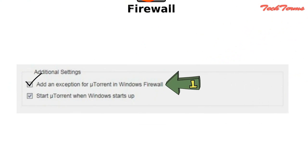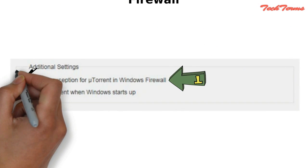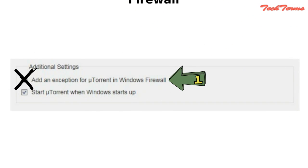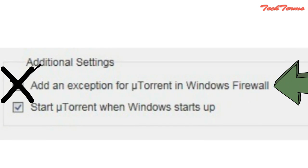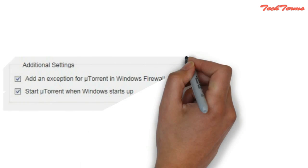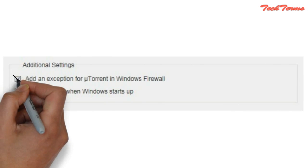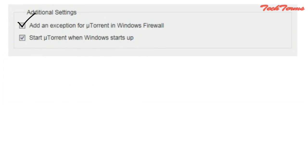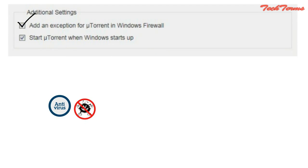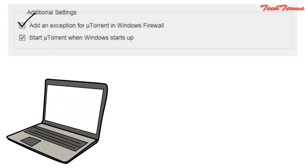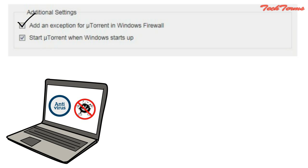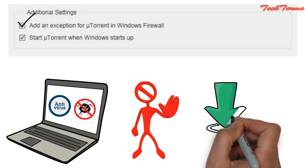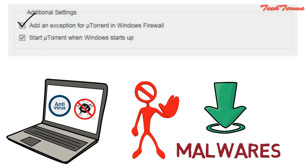So it is better not to add an exception for your software in Windows firewall unless you are sure that the software provider is trusted. But still, if you do add an exception, then it is mandatory to have an anti-virus and anti-malware program on your computer, with the help of which you can avoid downloading malware.